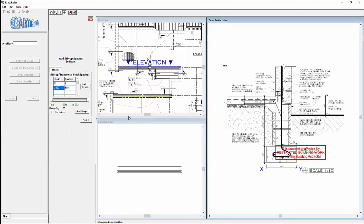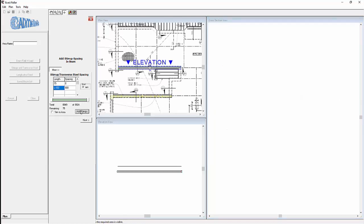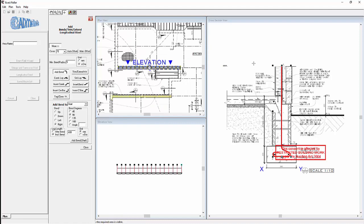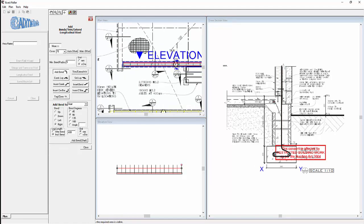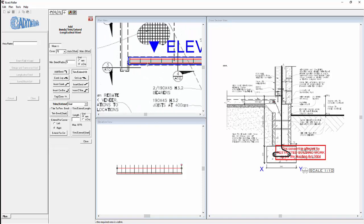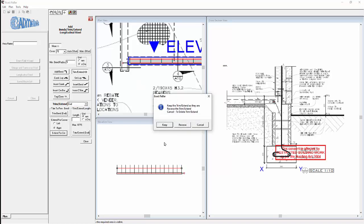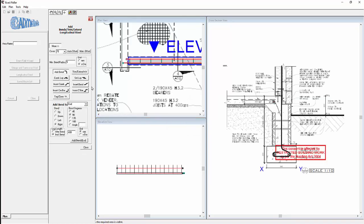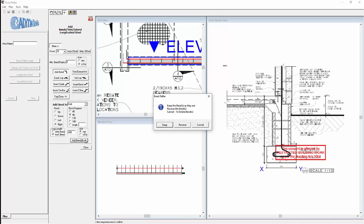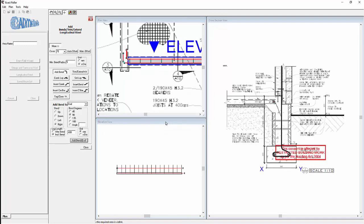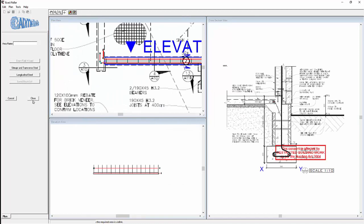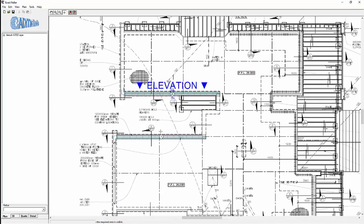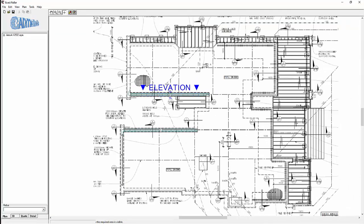Select the stirrup, add stirrups, select the longitudinal and we want to extend it into that beam, this time it's at the end, extend for corner, keep, add bend, keep, close, close, finished. We have done two footings.